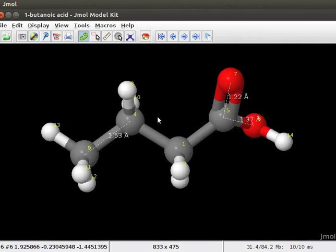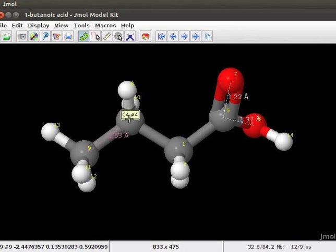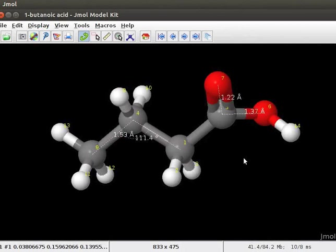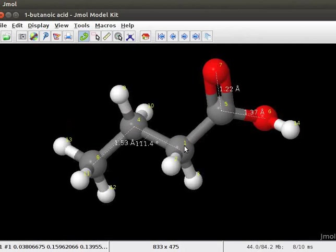We can also measure bond angles and dihedral angles in a model. For example, we will measure the bond angle between atoms 9, 4, and 1. Double click on atom number 9, then click on atom 4. To fix the angle measurement, double click on atom number 1. We can see the bond angle displayed on the screen. Let us measure another bond angle between atoms 1, 5, and 6. Double click on atom number 5, then double click on atom number 6.